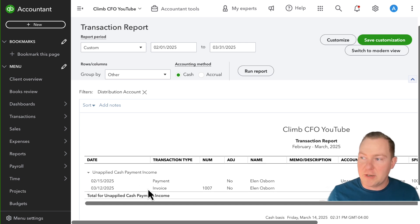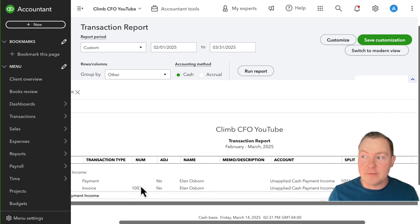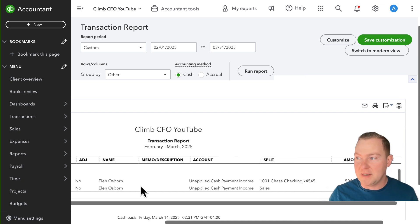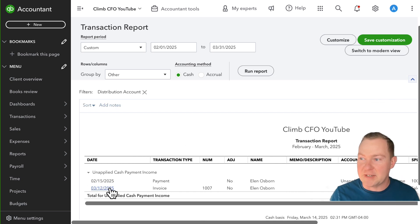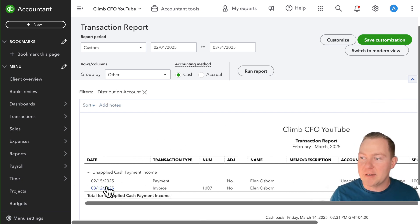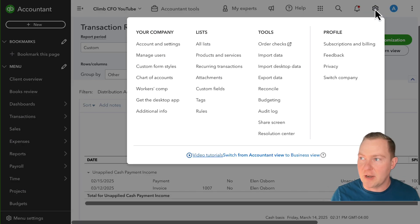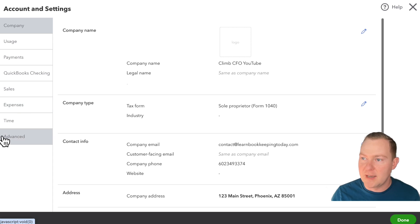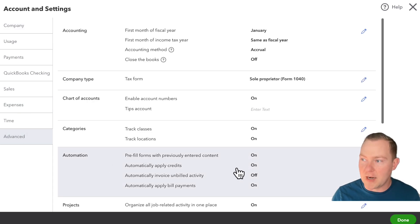The other thing to note is the fact that QuickBooks sort of seems to be recognizing that these go together because it's actually posting this invoice here. And the reason for that is because we have the setting turned on so if I go to the gear menu and account and settings and then within the advanced settings I have the setting to automatically apply credits.